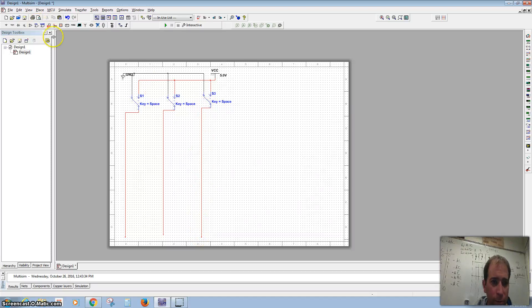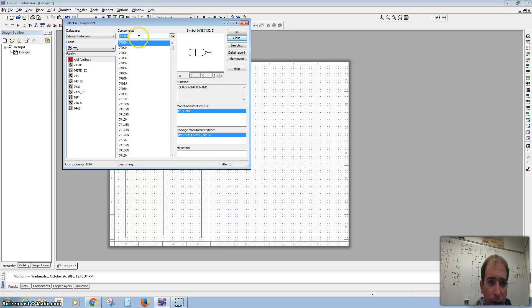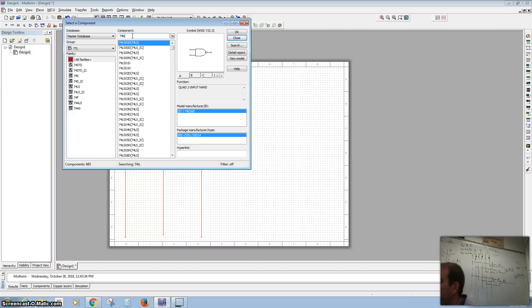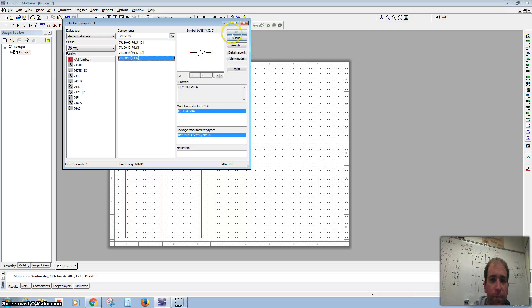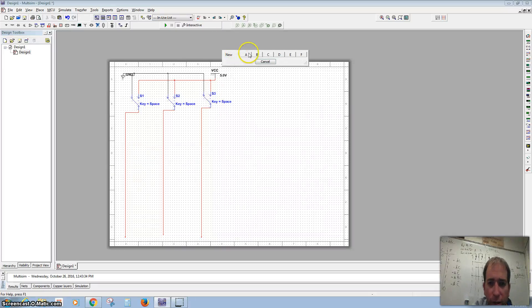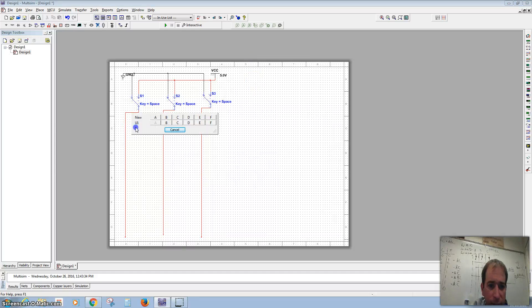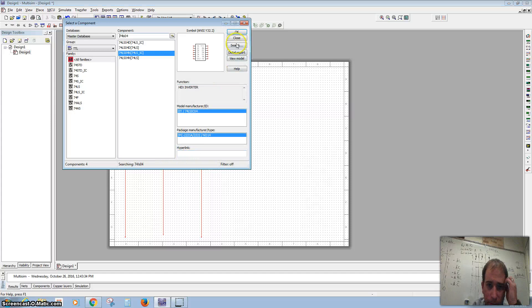Now I want to bring in some inverter gates. I'm going to go to Place TTL, and my inverter gates are 74LS04N. You can fit six inputs into an inverter gate. We want to use A for the first one, stay on U1 and use B for the second, and C for the third. Then we'll hit Cancel and close.